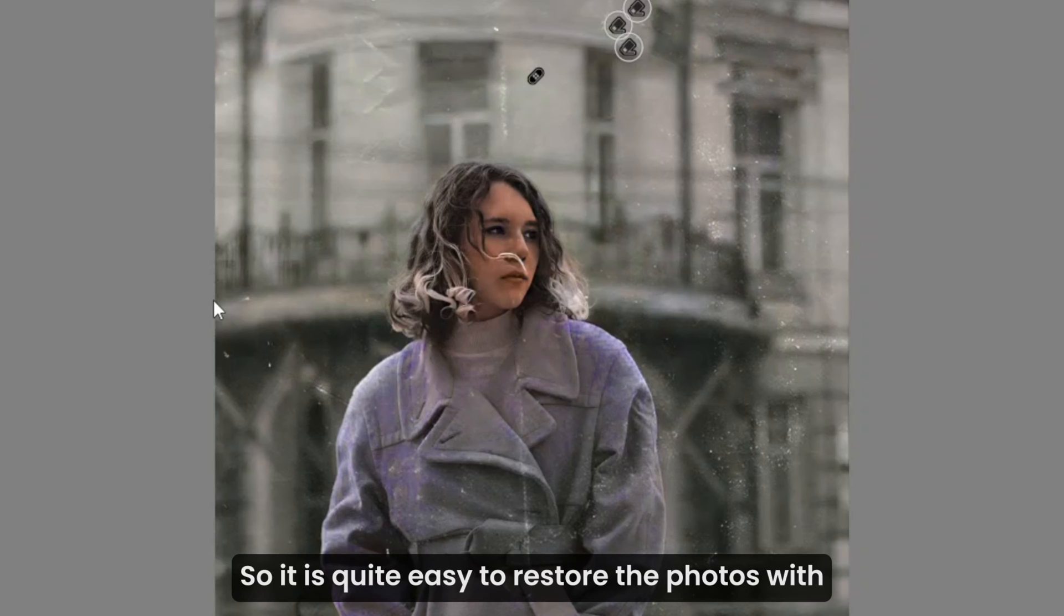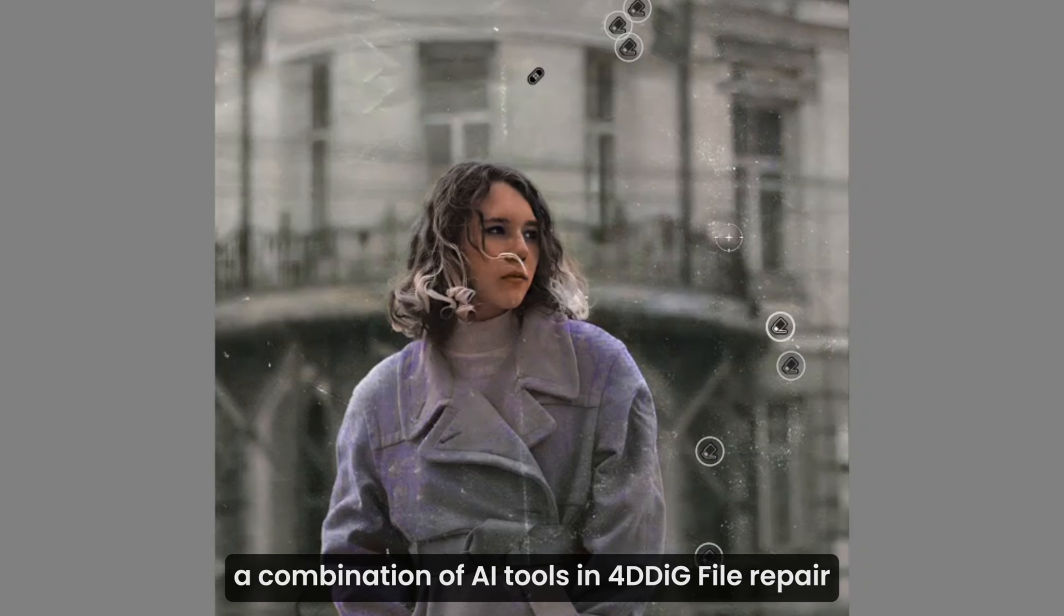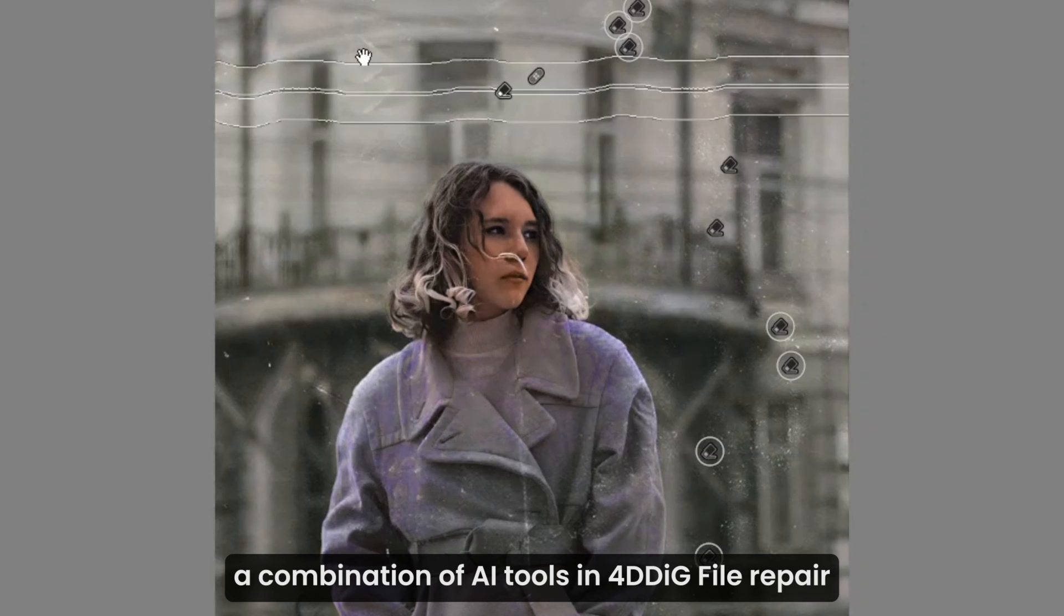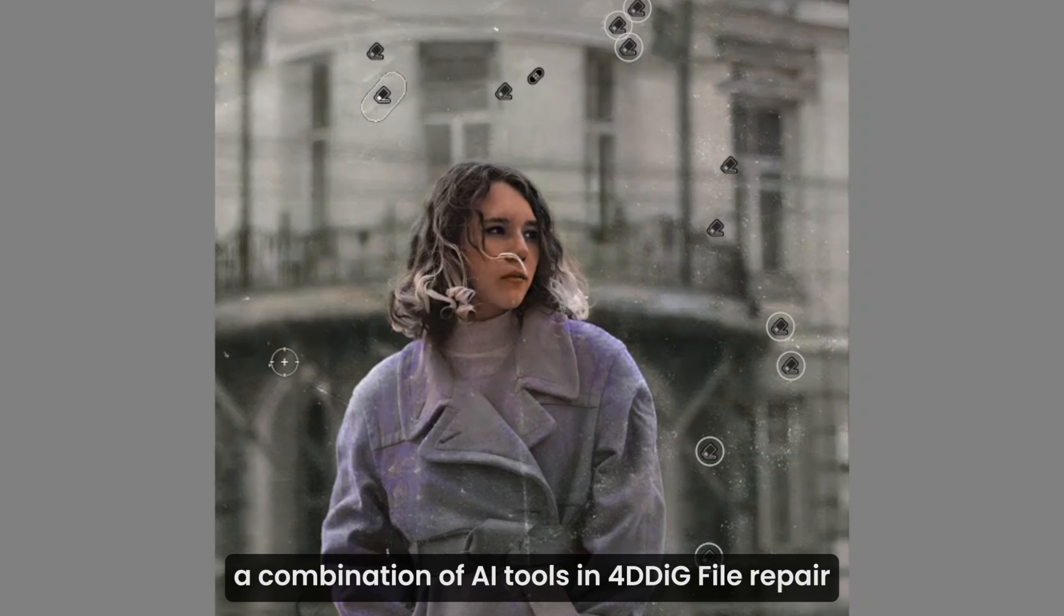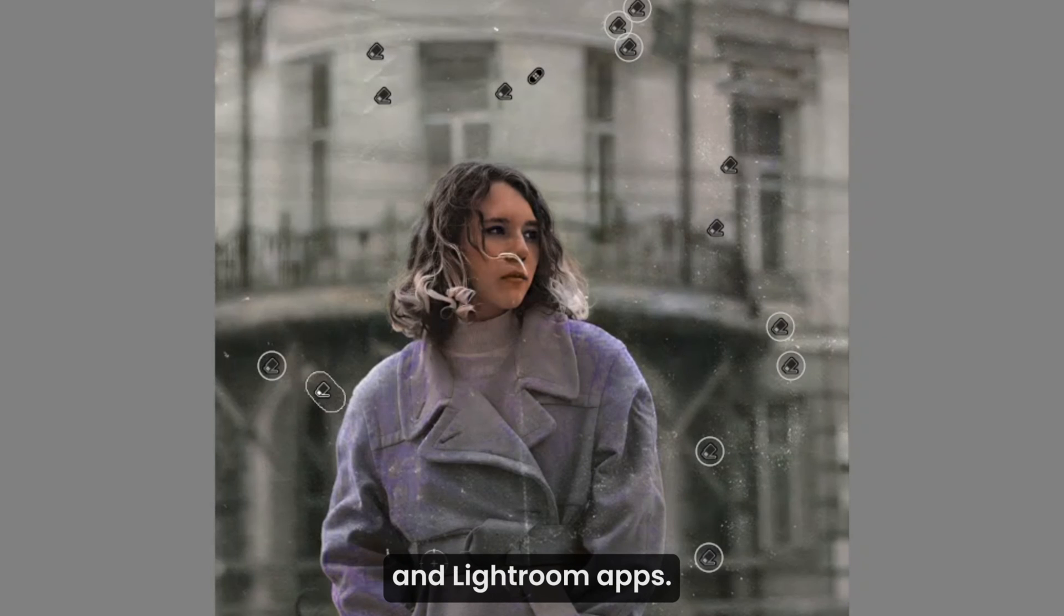So it's quite easy to restore photos with a combination of AI tools in 4DDiG file repair and Lightroom apps.